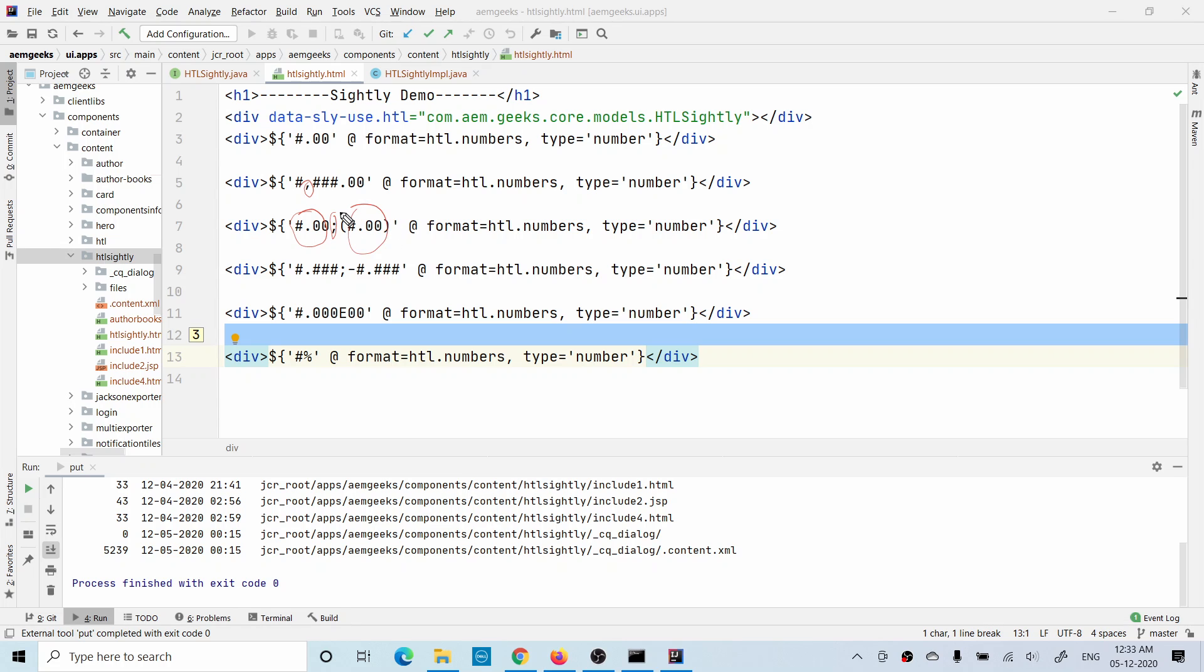The third one - if you define a semicolon here, you are defining formats for both positive and negative numbers. If it is a positive number the first format will work, if it is negative the second format will work. In the second format we do not have a negative sign, so in both cases it will show positive. This is the same for this number as well, but here in the second format it will show negative if it is a negative number.